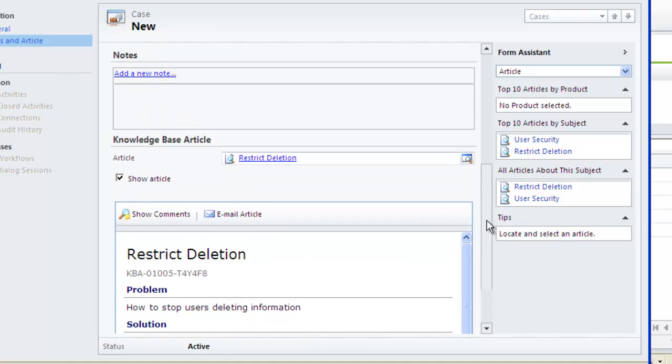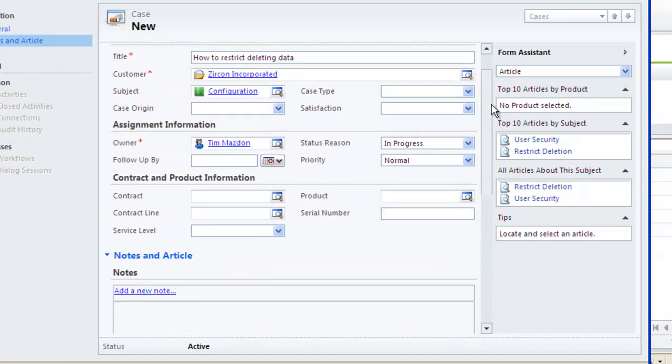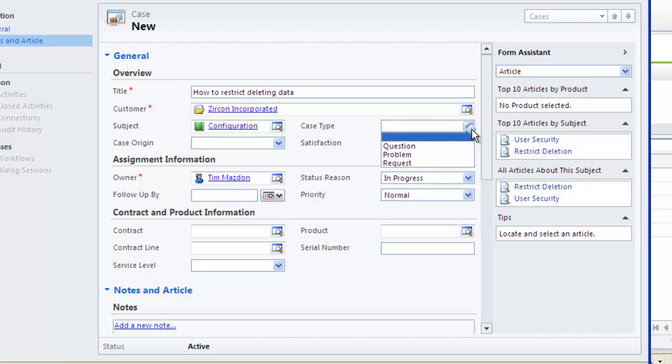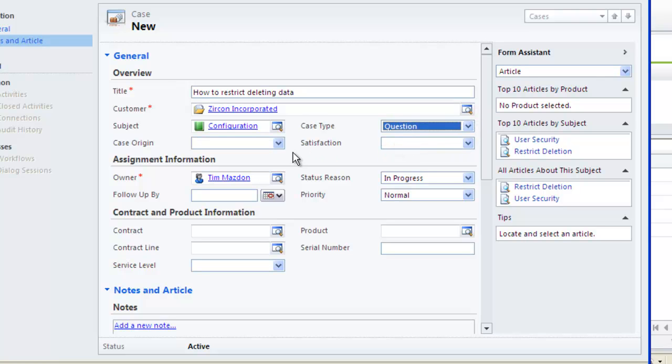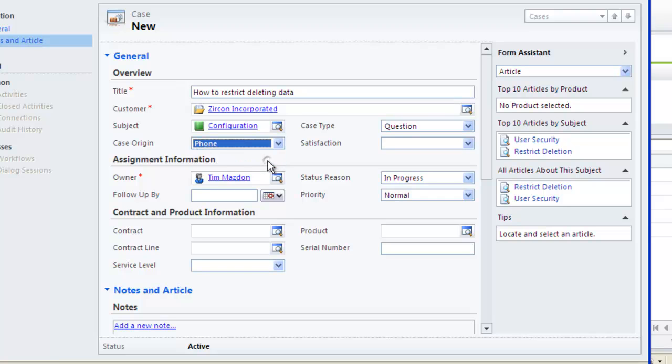Other fields within the case record can also be filled in as required such as the Case Type and Case Origin.